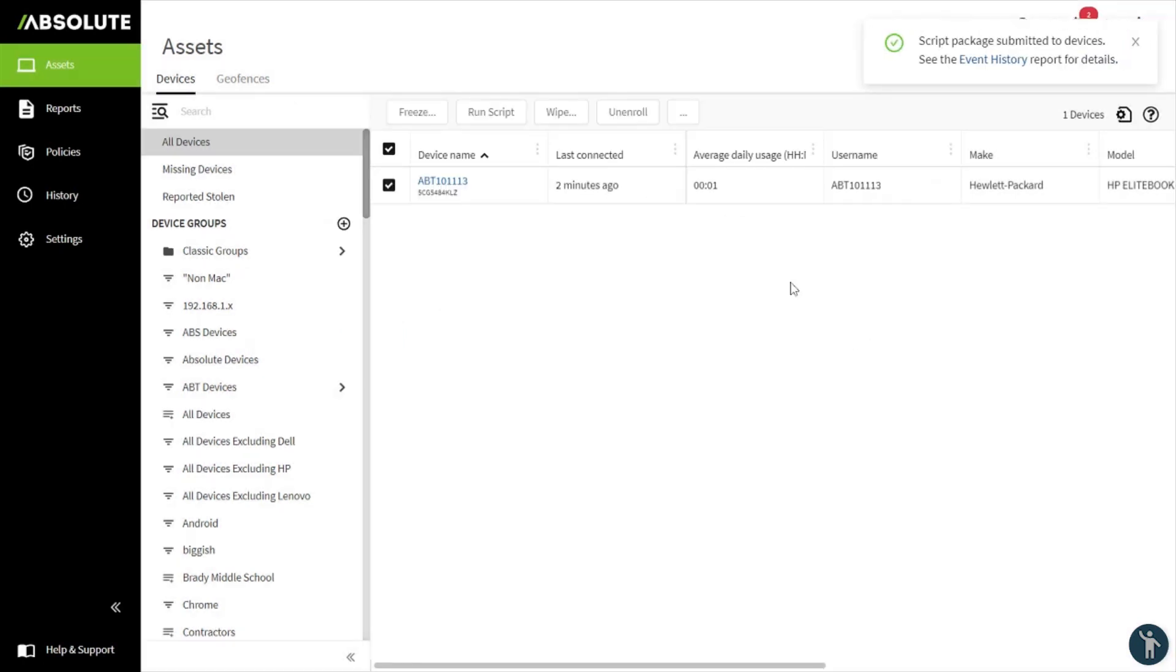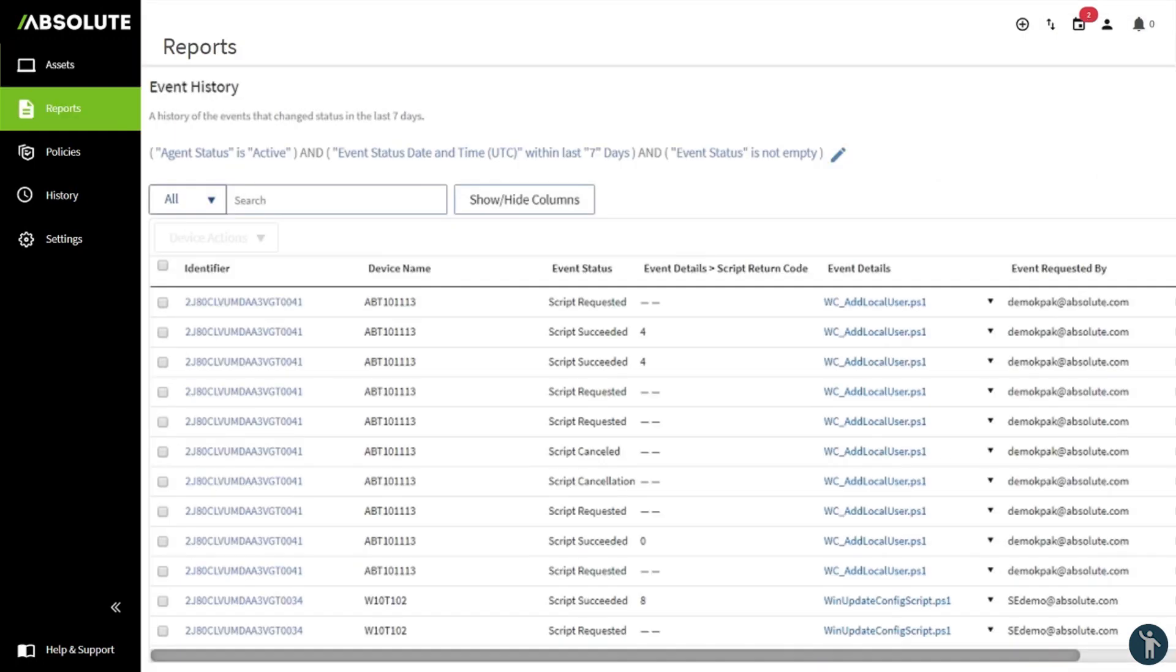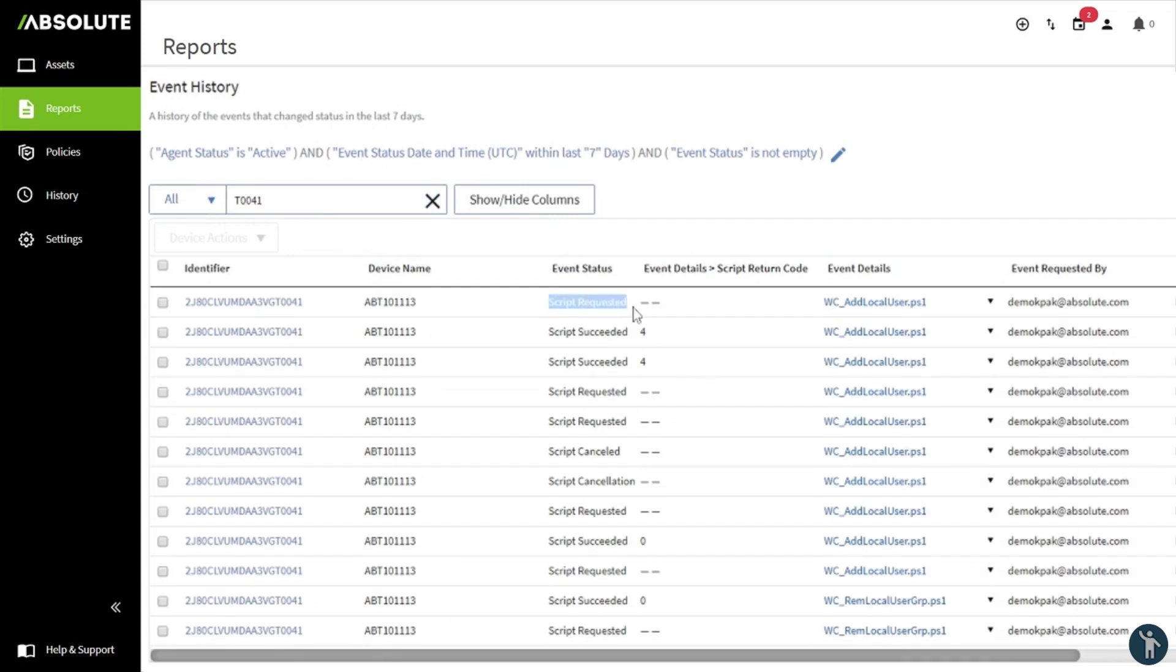Now the script is in the system, waiting for the next call in by the endpoint device. We can check this by looking at the event history. You'll notice the script has been requested and is awaiting further instructions from the endpoint. Once completed, you'll get the following message stating the script has succeeded and should have a value of 0, indicating successful execution of the script.